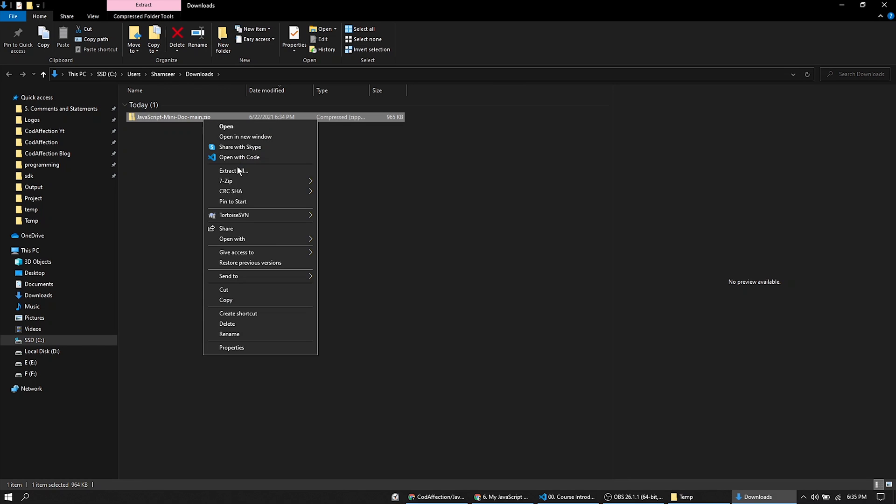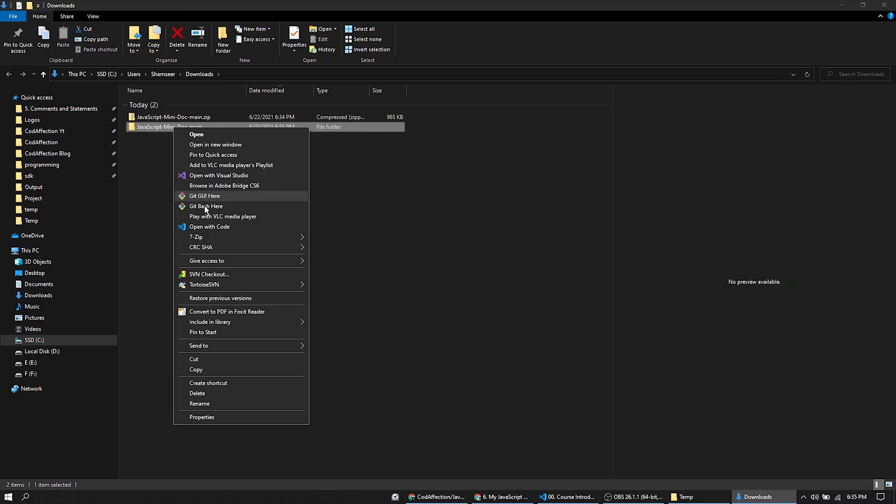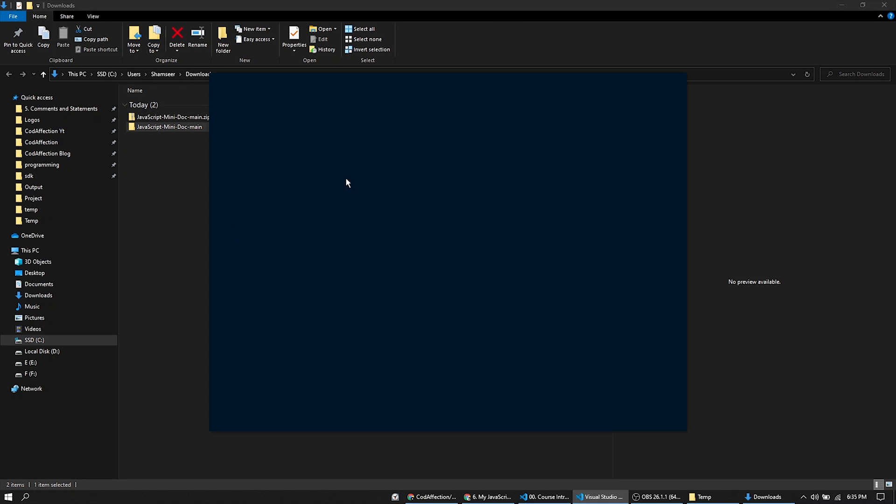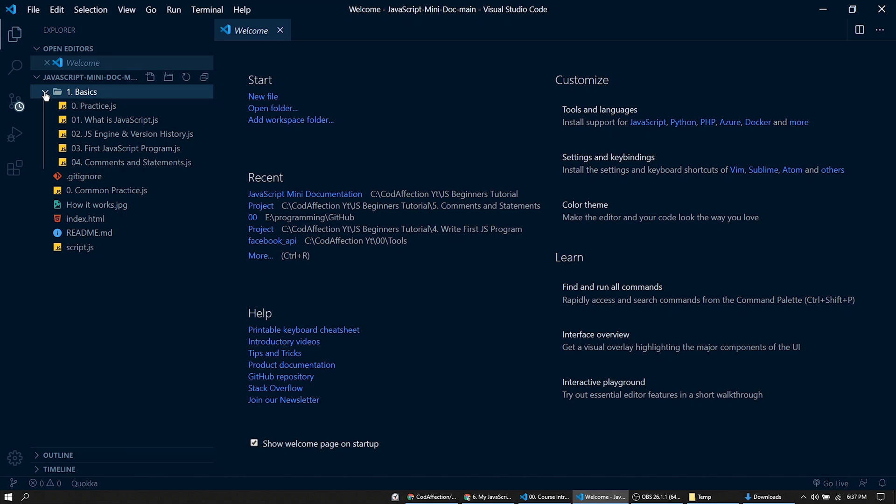Let's extract and open this folder in VS Code. Currently inside this project we have only a few topic files. We will be adding more topics into this project once we upload corresponding video tutorials in YouTube.